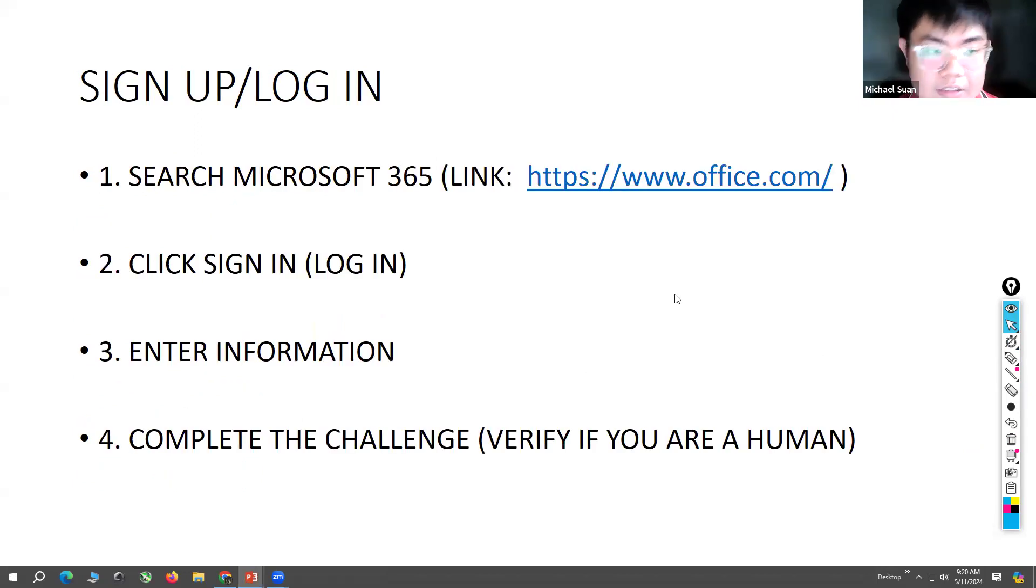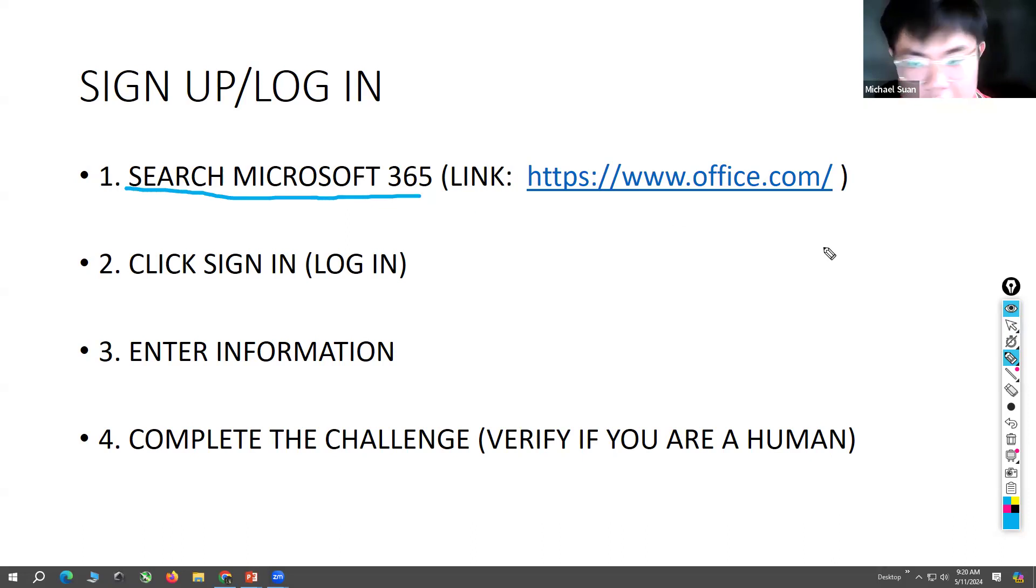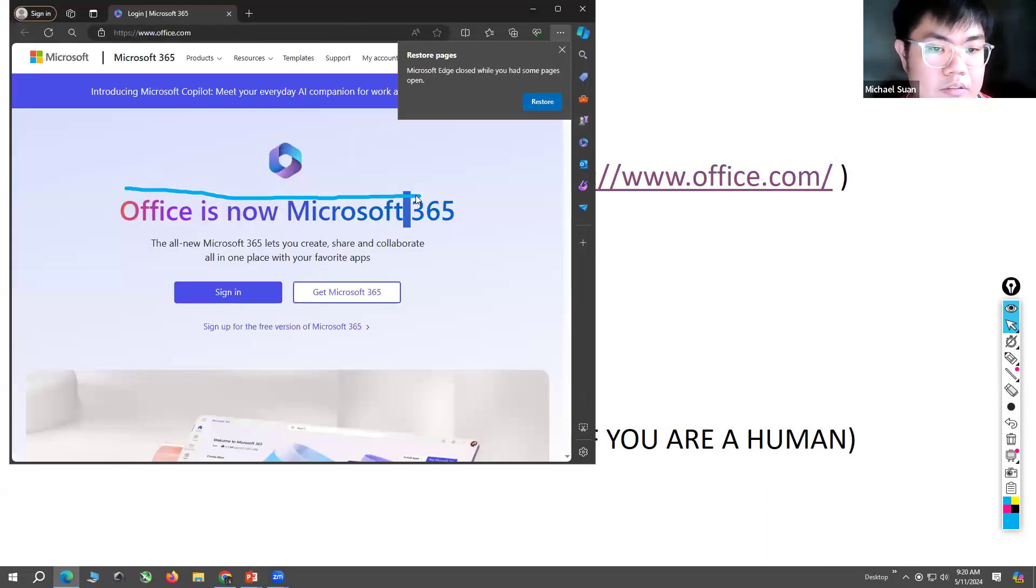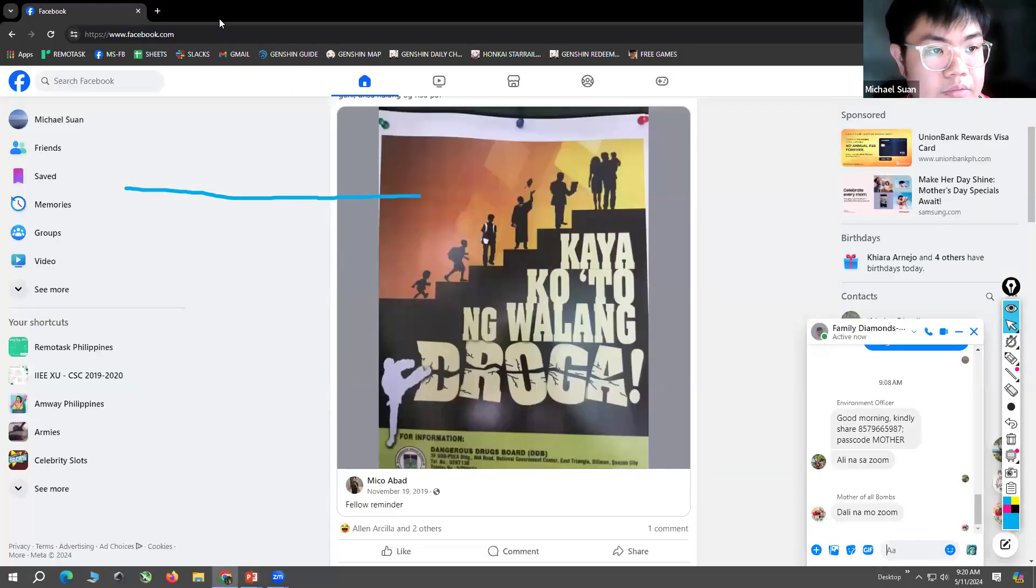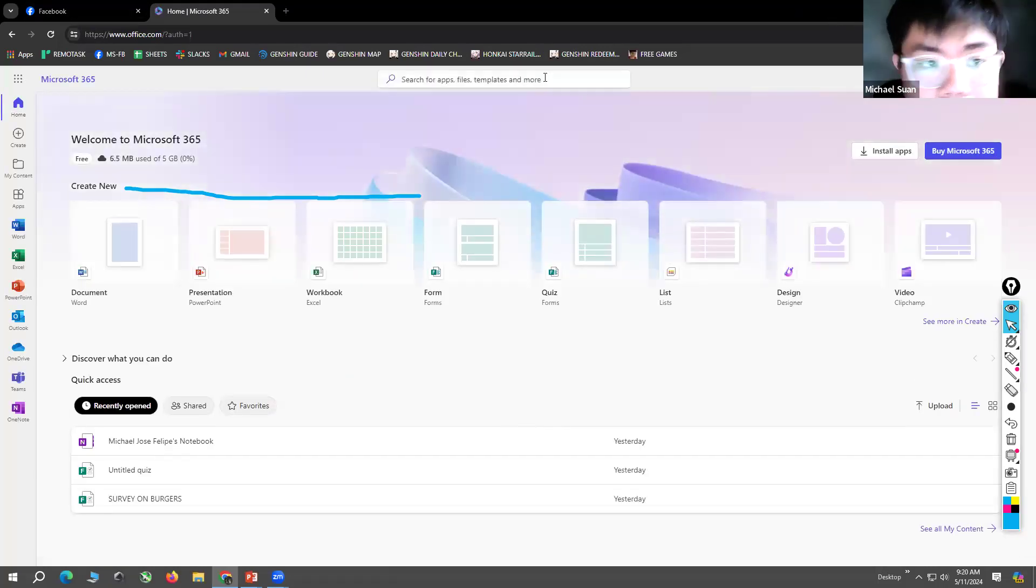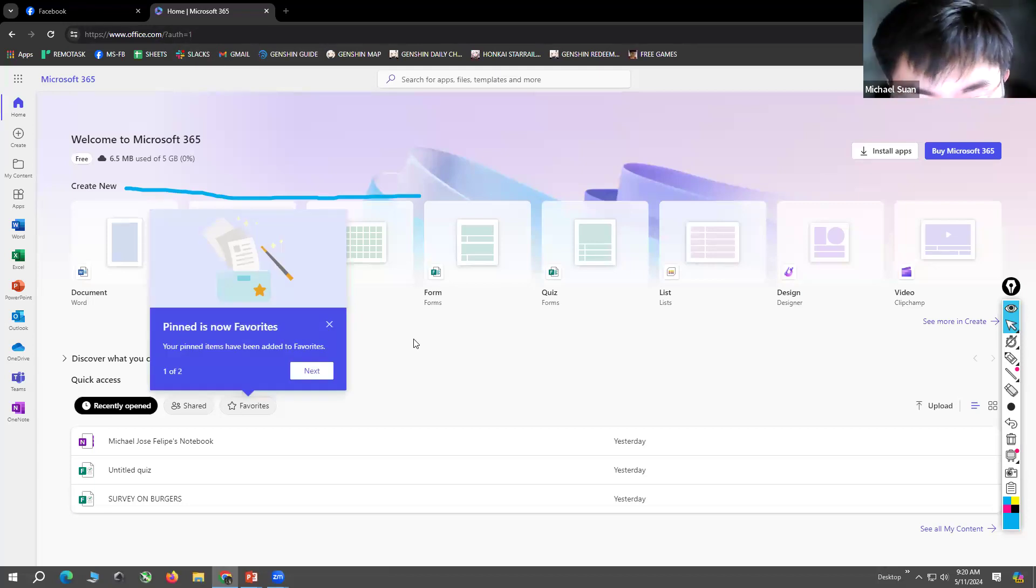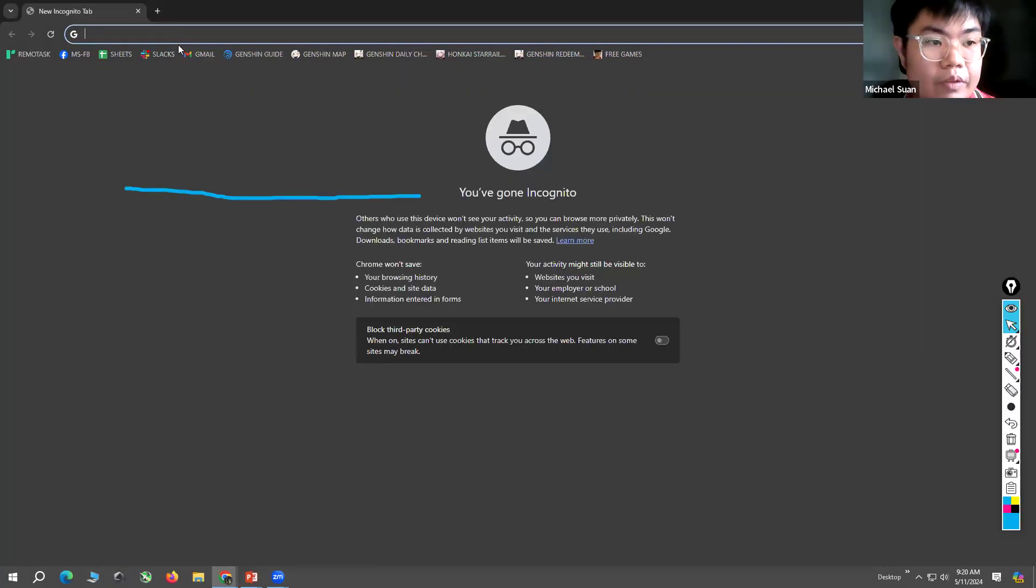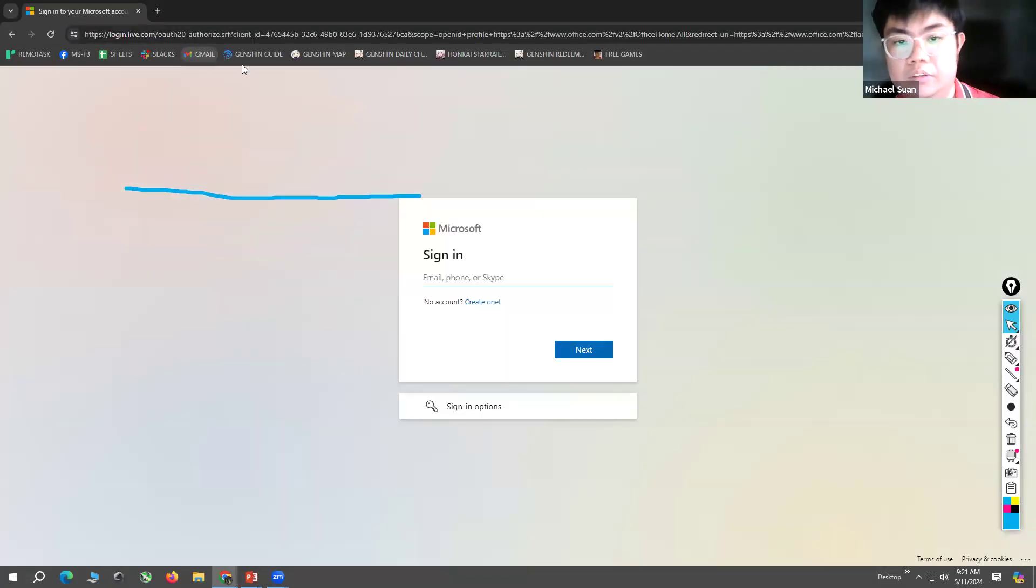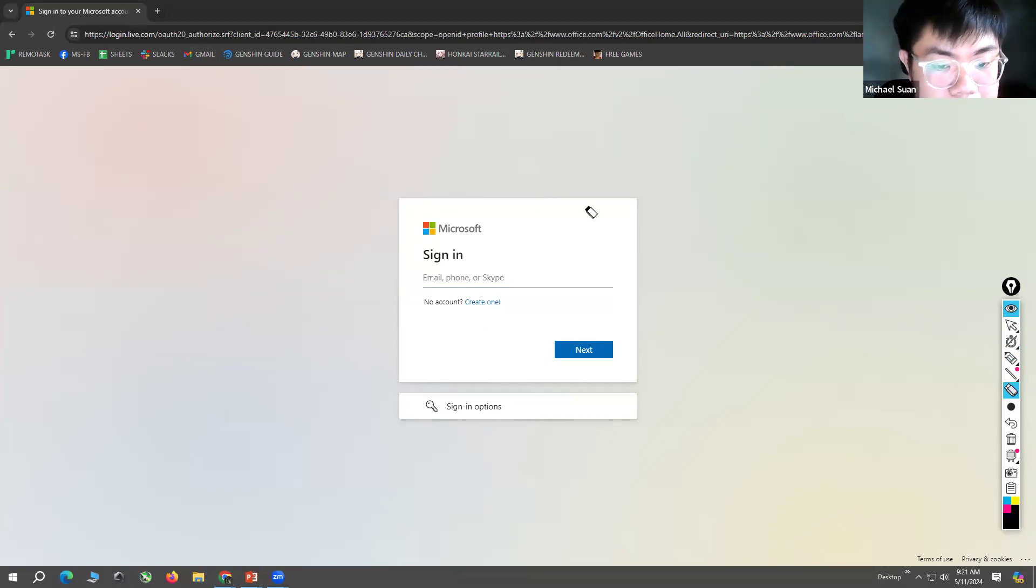So first is sign up or log in. First you search Microsoft 365, or you can click this link and it will automatically send you to the Microsoft 365 website. I have sent the link. Because when you click that link, it will send you here.